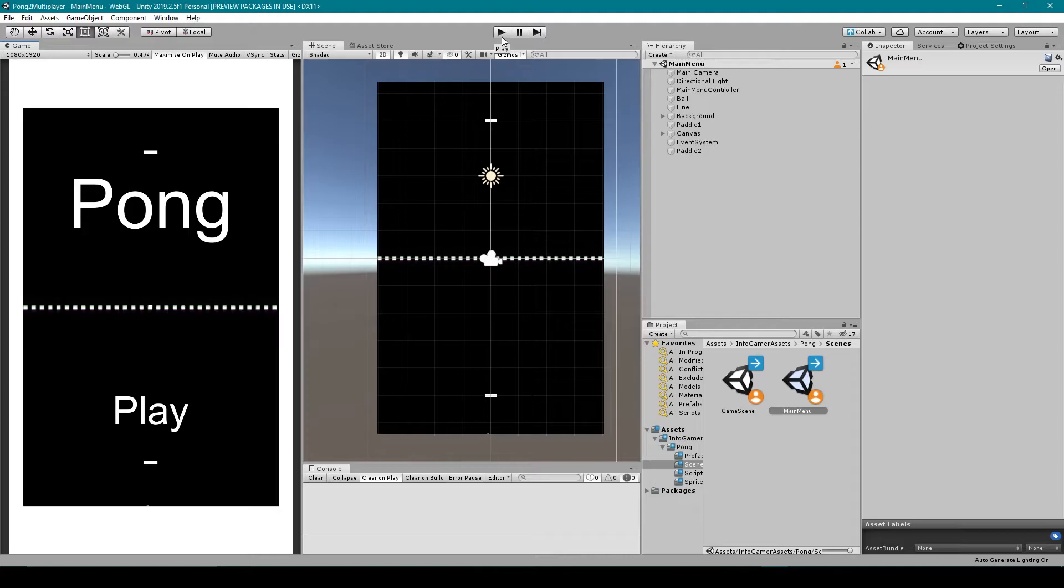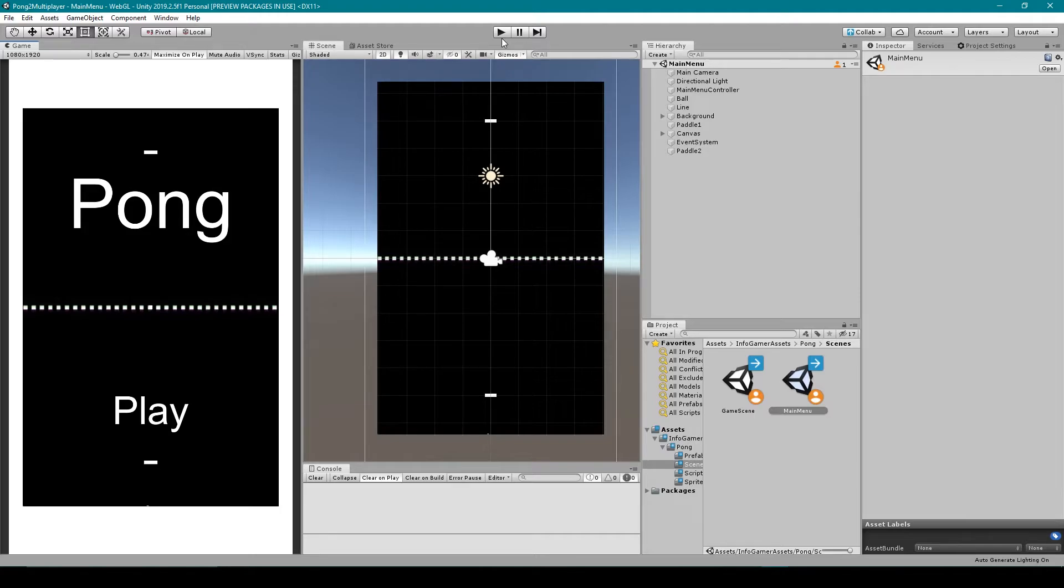So that's everything that we have so far in our Pong project. But now we want to convert this local Pong game into an online multiplayer game.